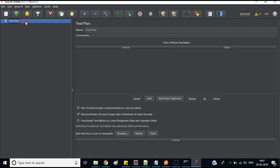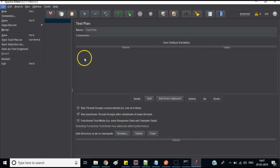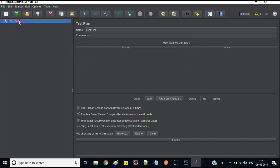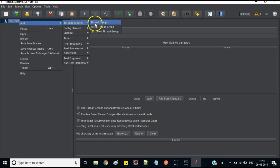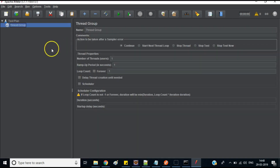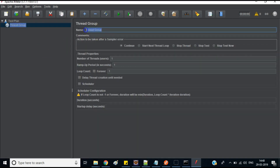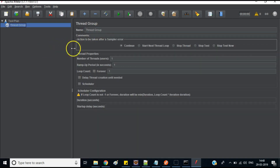To test in JMeter, right-click on the Test Plan and create a Thread Group. You can rename the Thread Group if you want.